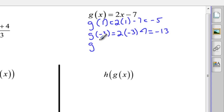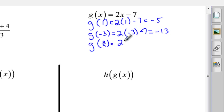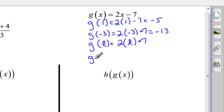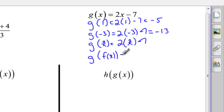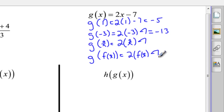Then if I ask you what g of stickman is, that's pretty easy because stickman is taking the place of x, so it would be 2 times stickman minus 7. I can't evaluate that any further, but that would be good. And then if I ask you, well, what's g of f of x? Well, f of x is taking the place of where x is, and so that would be 2 times f of x minus 7. And that's how we do composition of functions.